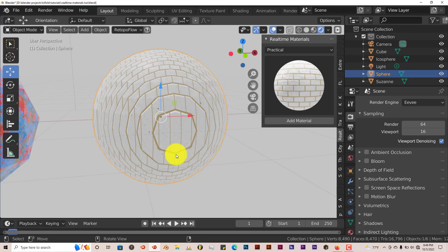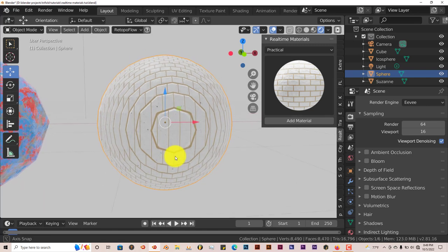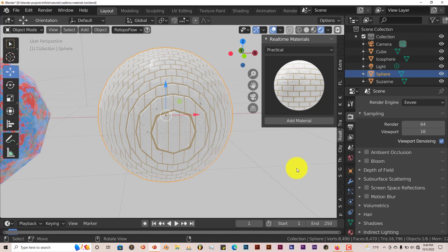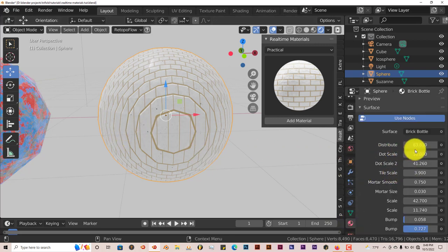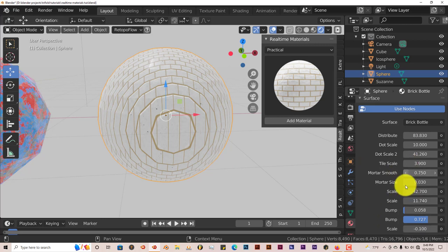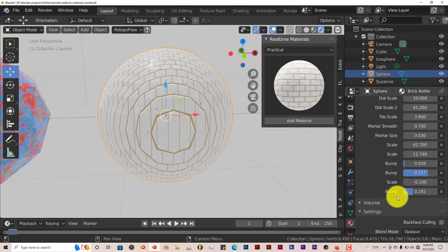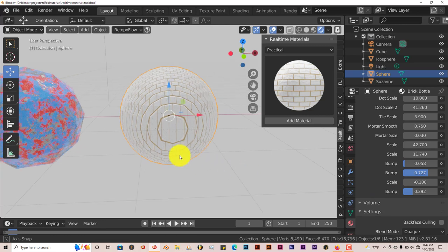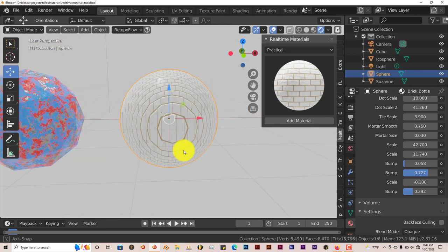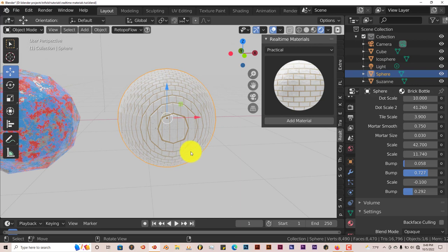It works in Eevee and cycles equally well. You can adjust the parameters in terms of the way the texture looks in the materials toolbar. This is a really great alternative to the Xtreme PBR add-on. The real-time materials add-on works great, looks great, and acts great.